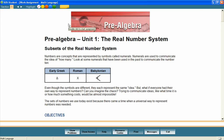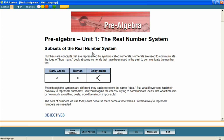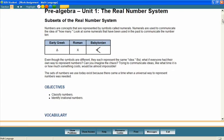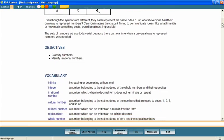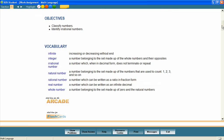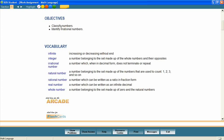In a unit entitled The Real Number System, let's look at a lesson called Subsets of the Real Number System. Most lessons begin with a brief introduction and a list of goals or objectives for the lesson. These objectives help students stay focused on important lesson content and provide parents with an effective way to measure mastery of lesson content. The objectives for this lesson are: classify numbers and identify irrational numbers.